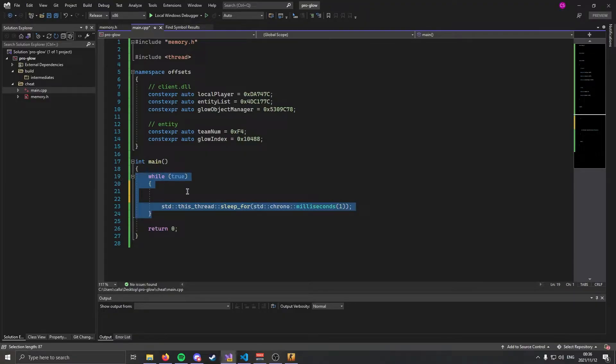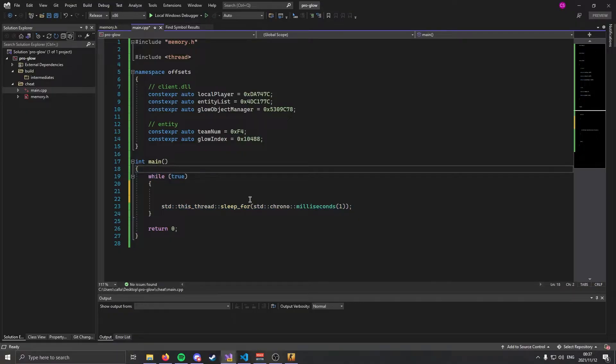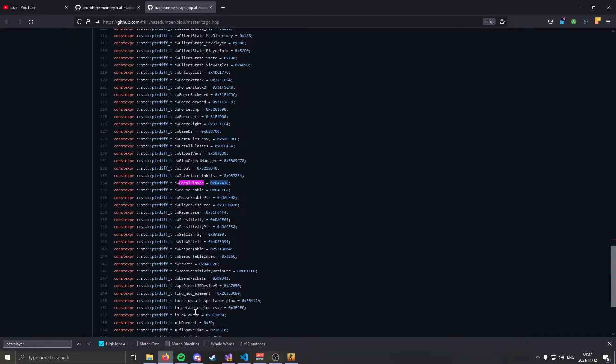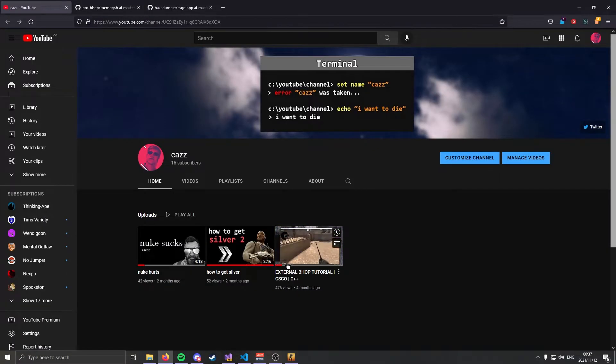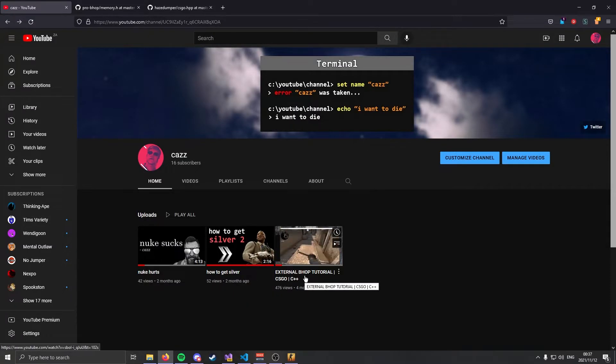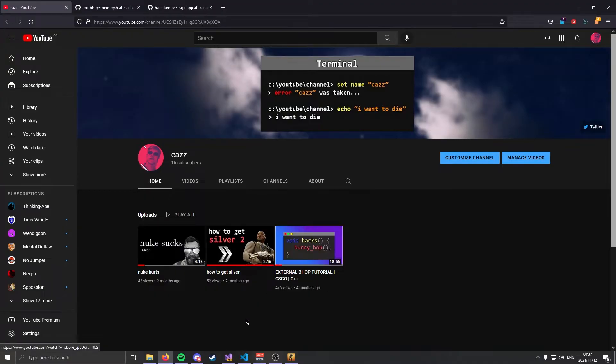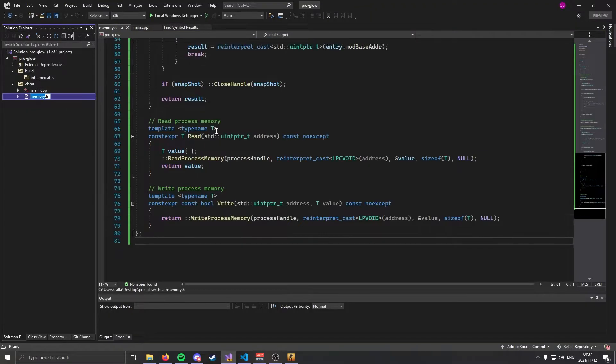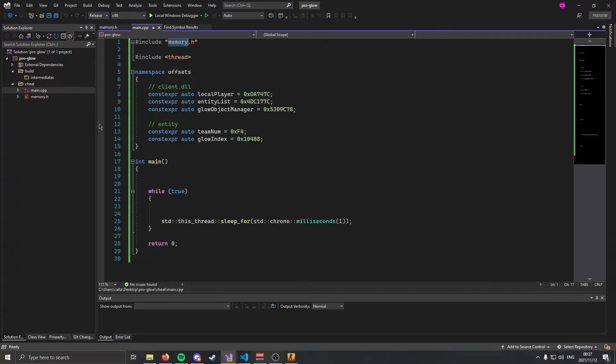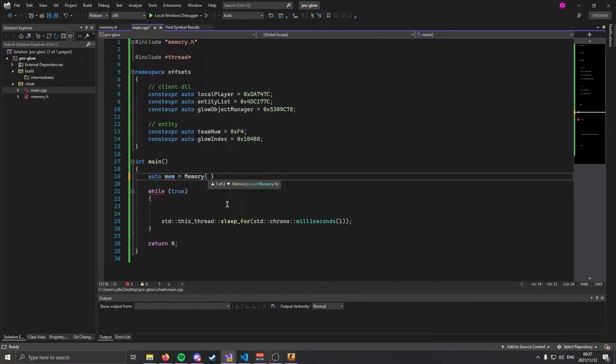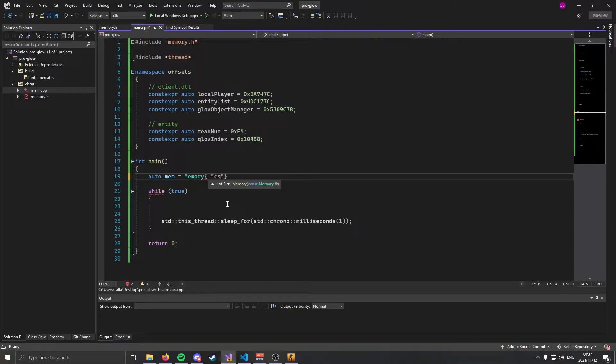In this video that I uploaded four months ago we actually code the memory class and I go pretty in depth on how it all works, so I'm going to skip that in this video. We're just going to use it. To use it make sure you have it included, make sure you have copy-pasted it in. We're going to create auto mem, an object of the class, by typing auto mem equals memory. In the construction of this class we're going to pass in the name of the program that we want to access the memory of. So in our case it's csgo.exe. This memory class can be used with any program you want.